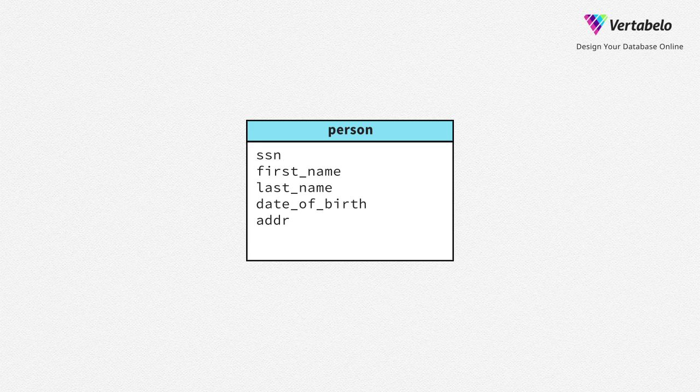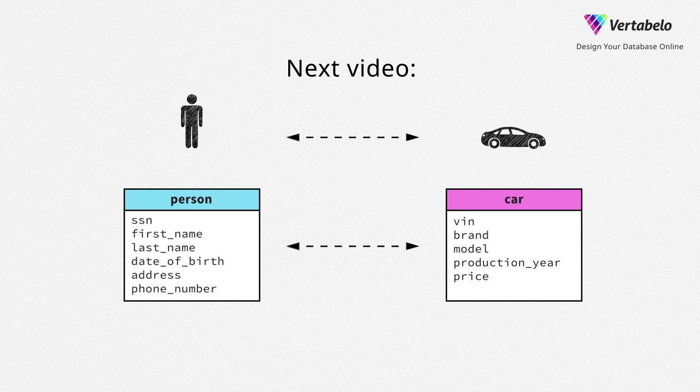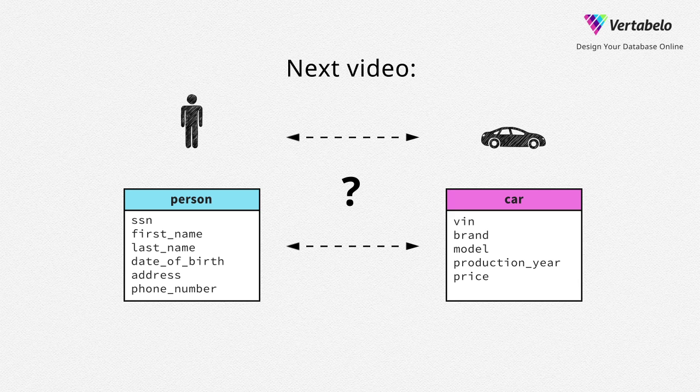Now, try to do the same with a person table. After you do that, watch our next video explaining how we can model a relationship between a person and a car.